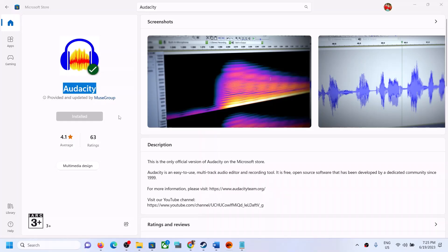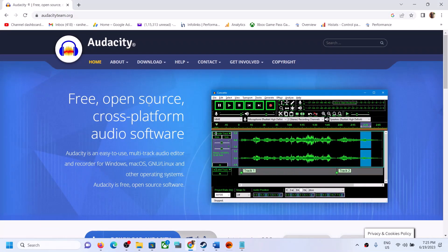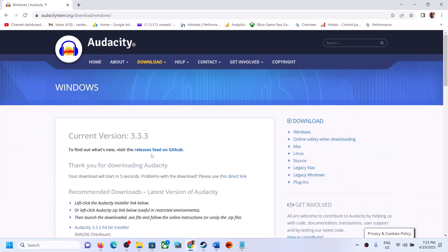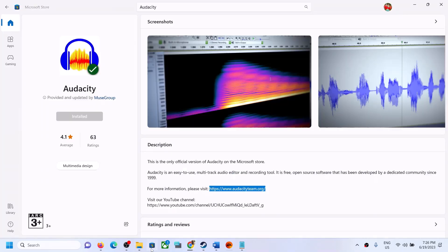If you're still unable to install from Microsoft Store, you can go to the Audacity website — the link is in the video description. Open the link in a browser, it will take you to the Audacity website where you can see a download option. Click on it, download the installer, and install it on your computer. One of the steps shown in this video should help you install Audacity successfully on your Windows computer. Thank you for your time — please like this video and subscribe to my channel.